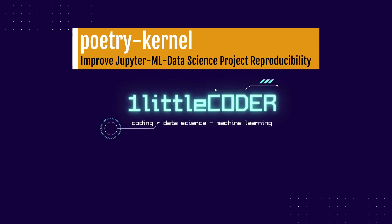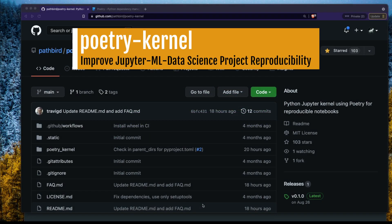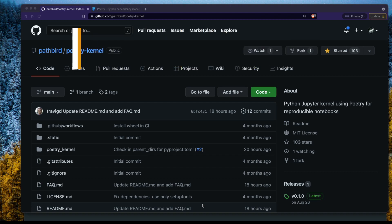Dear fellow coders, welcome to One Little Coder. Reproducibility in data science or machine learning is a big problem. There are a lot of libraries and a lot of different ways to address this problem. This gets messier especially when you have a Jupyter Notebook or JupyterLab environment that you want to share with friends. One popular solution is to create a virtual environment and install Jupyter inside it, but what if you don't have to do that and still have good reproducibility?